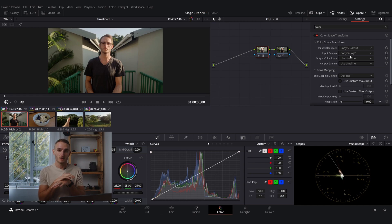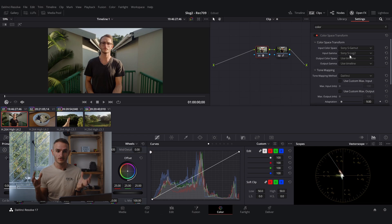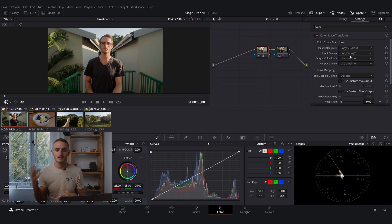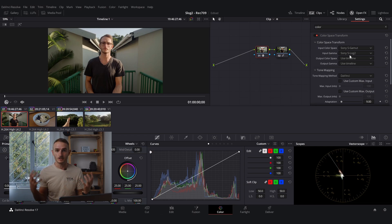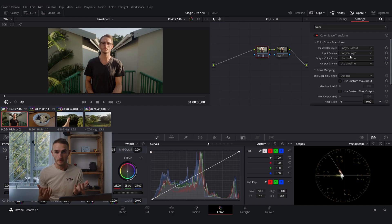Now this forms the baseline and is a fantastic place to start because all of your S-Log footage is now on Rec.709 and you can start creating from there.